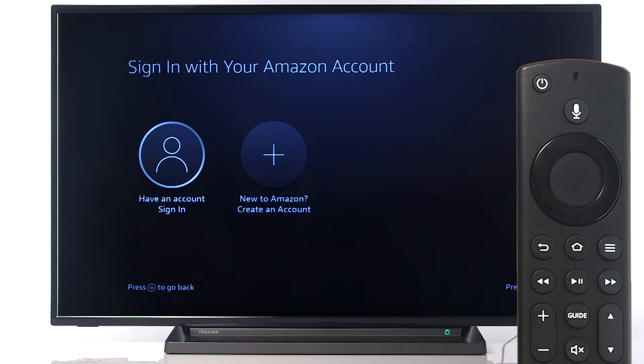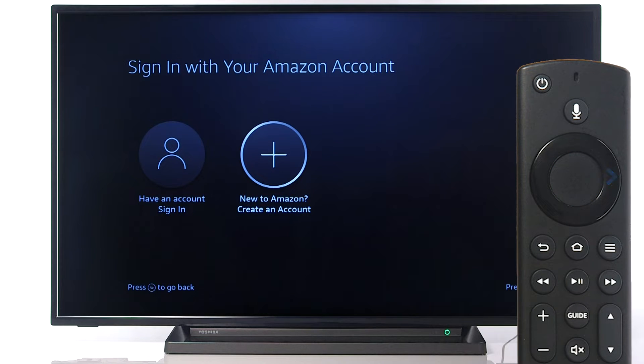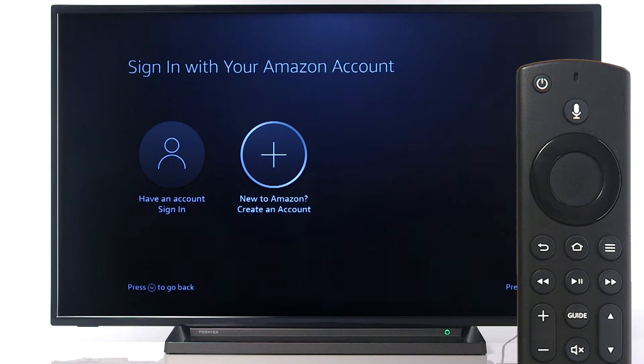If you need to create an Amazon account, scroll right and press Select. Follow the on-screen instructions and use a computer or mobile device to create your account.